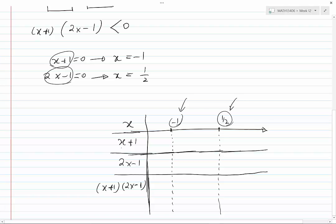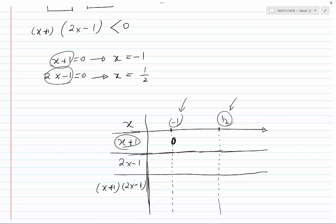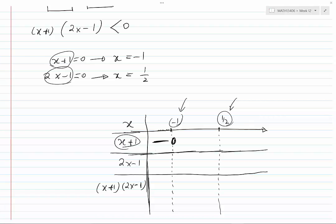Now let's analyze x plus 1. This expression is 0 when x equals minus 1. For any x less than minus 1 — values to the left of minus 1 on the number line — x plus 1 is negative. We can verify by trying x equals minus 2: minus 2 plus 1 is negative. For all x greater than minus 1, x plus 1 is positive.